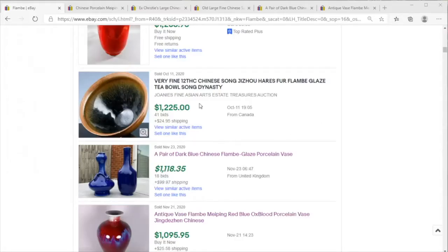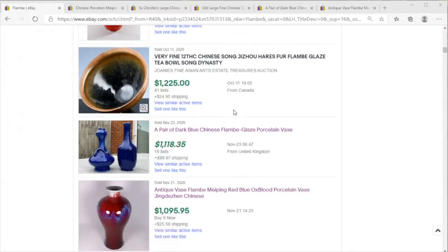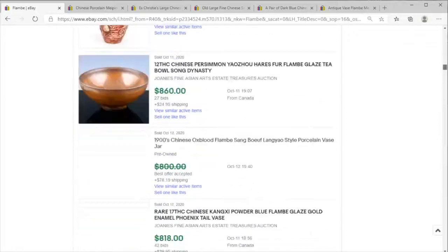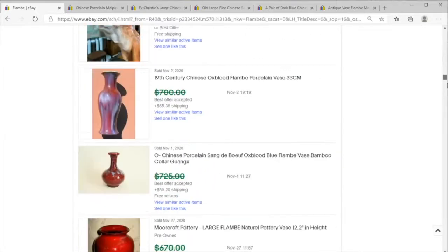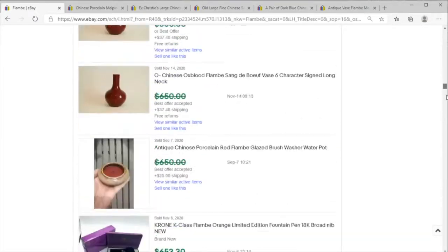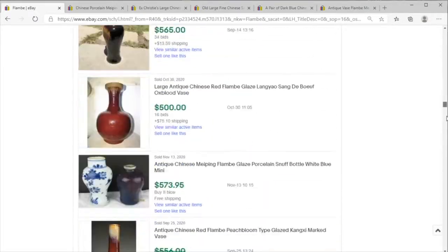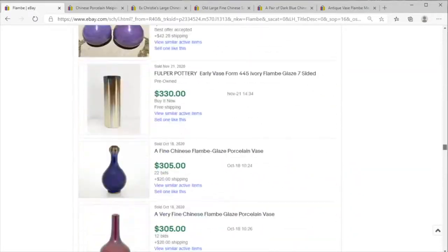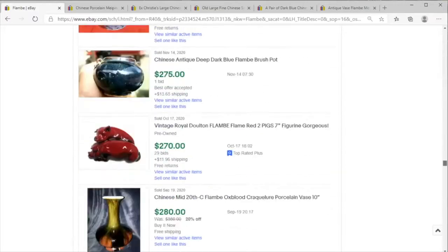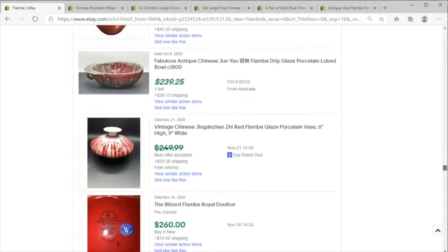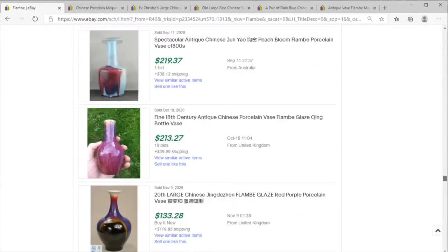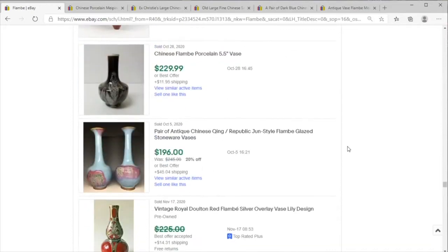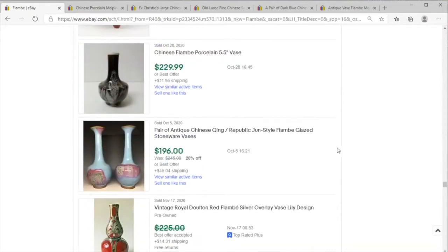Welcome to the dangerous portion of Price Check where we give you a bit of allusion towards some of the grandeur of eBay sales and we look at some of the flambe pieces that have risen to recent prominence.